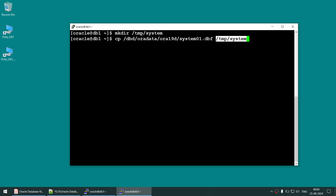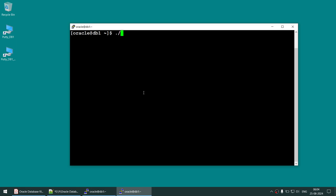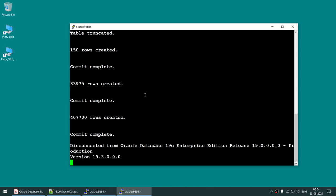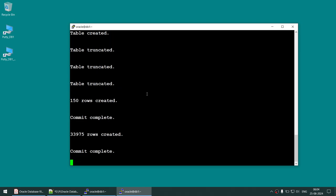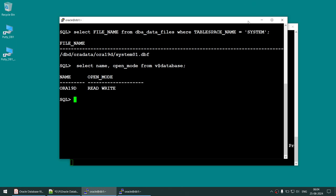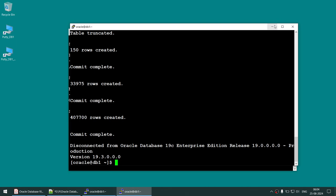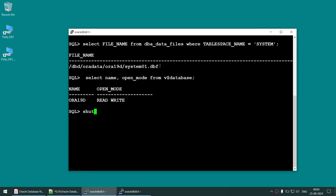I'm copying the system data file to the location I created — that's done. Now I'm going to perform some more transactions. The database is still open while these transactions complete. Once done, I'm going to shut down the database.